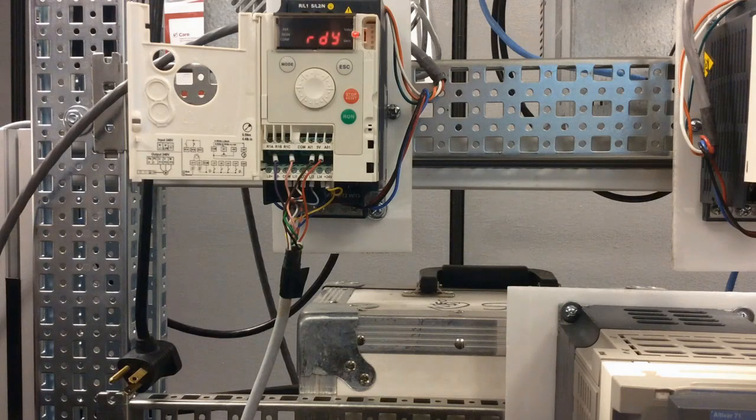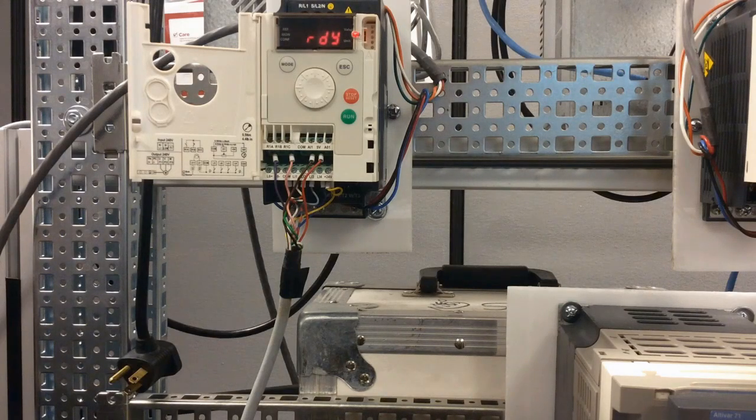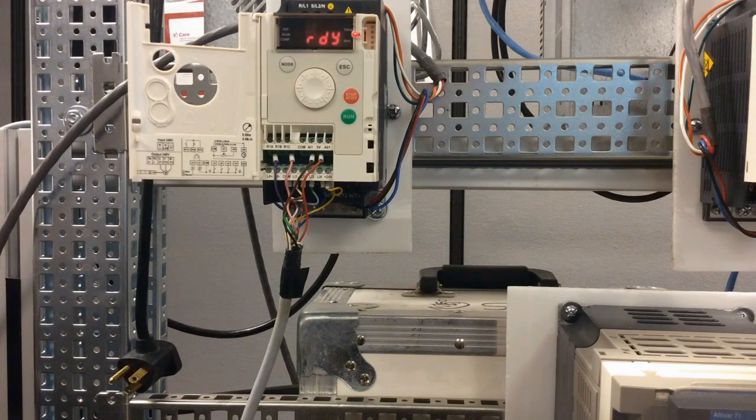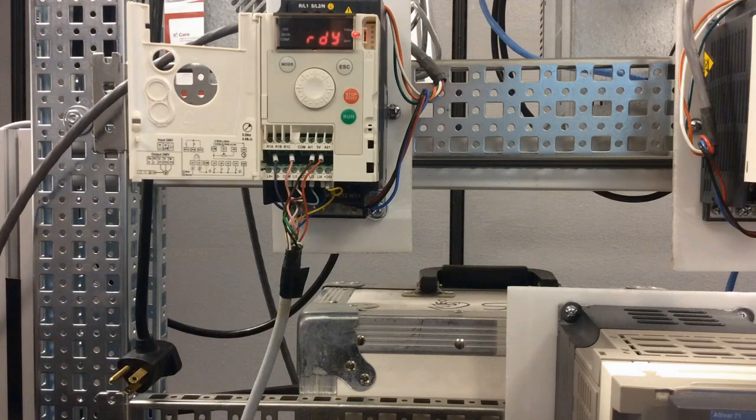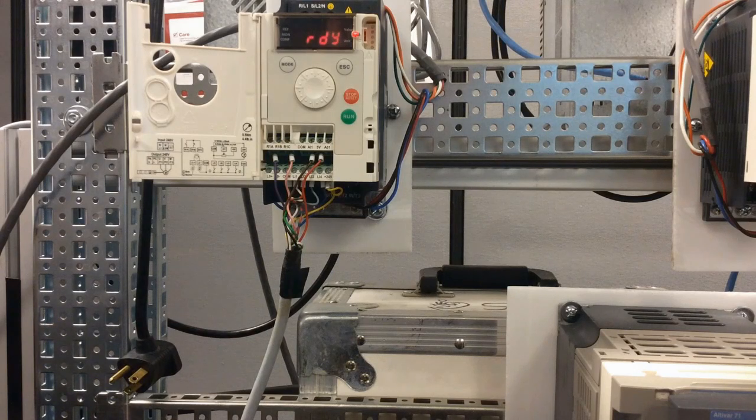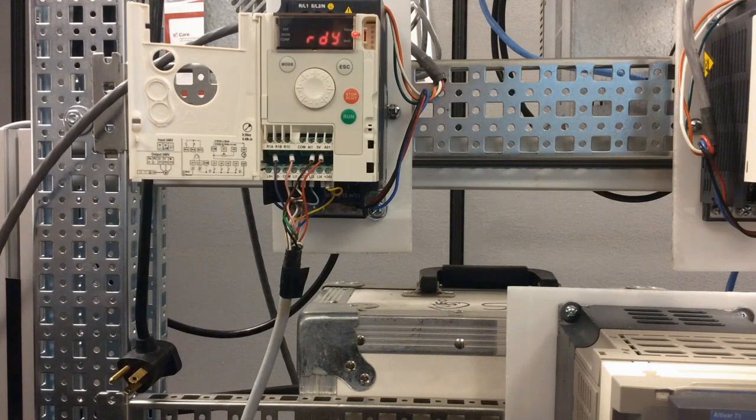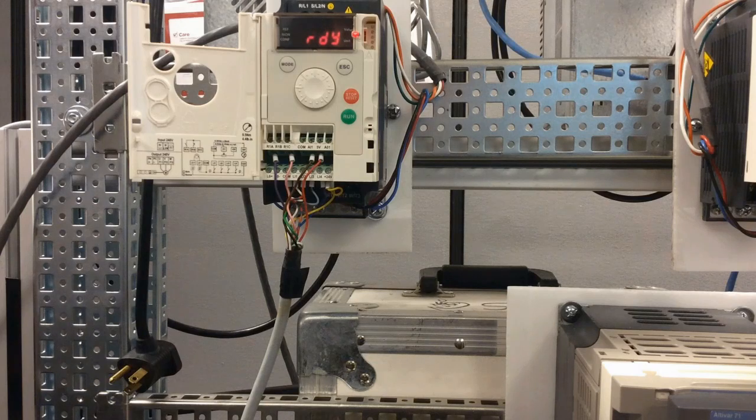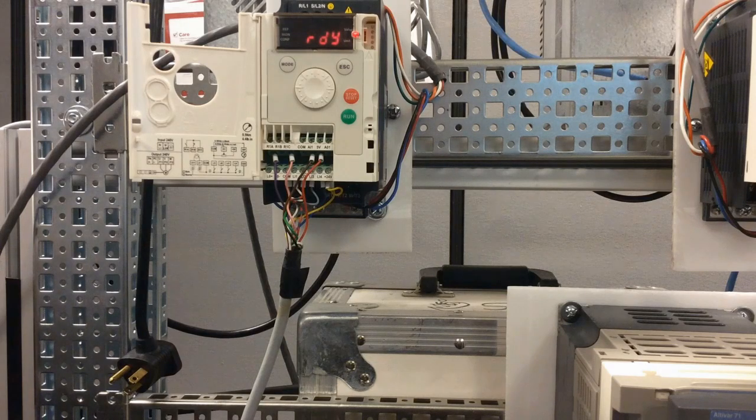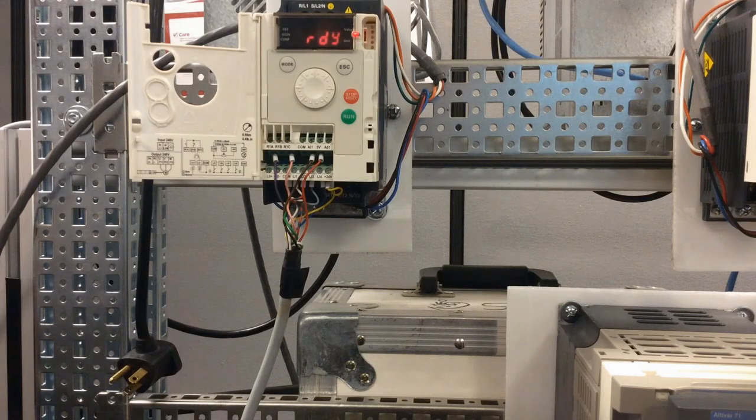This video will show you how to set an ATV12 drive to run locally. The first thing to note here is on the front of the drive you have mode, escape, stop, run, and the dial keys.